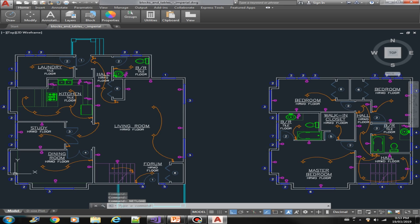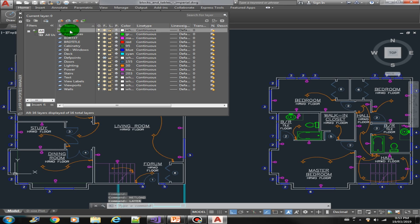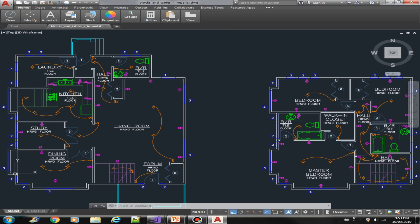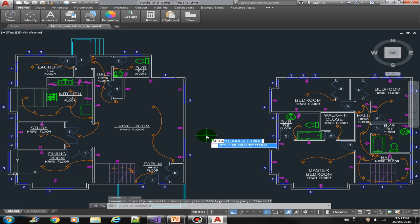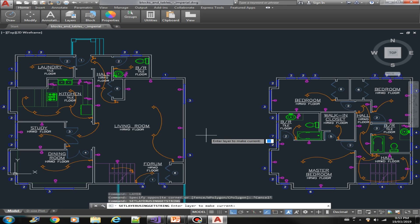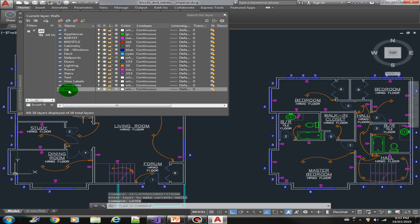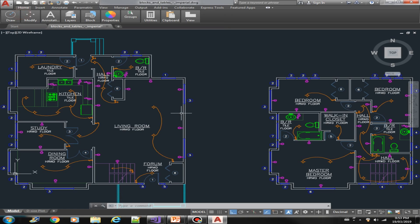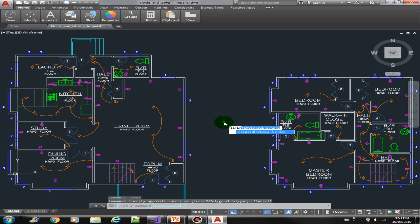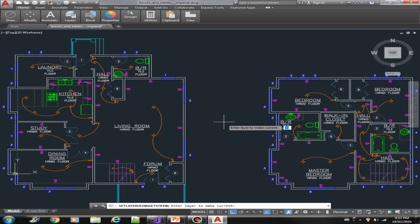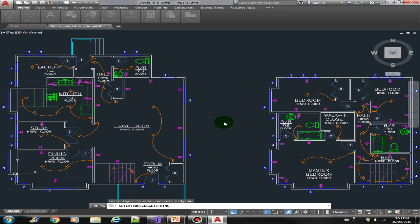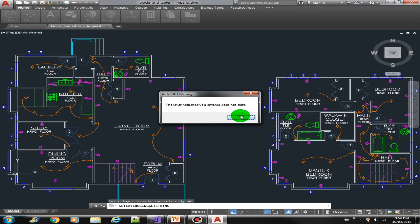Let's see what the current layer is — the current layer is zero. Let's type in maybe 'Walls,' 'Doors,' or 'Power.' Our plugin name is 'Set Layer Using Get String.' Now we are prompted to enter the layer to make current — let's say 'Walls.' The Walls layer is now the current layer. Let's try again: set layer using Get String, and if I type in anything random, we get 'The layer that you entered does not exist.'